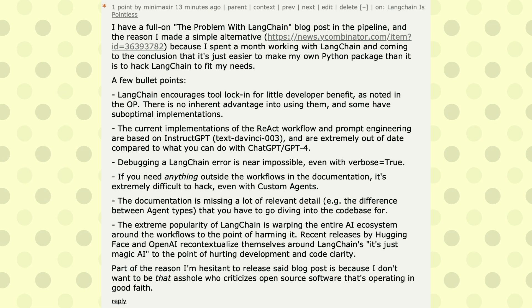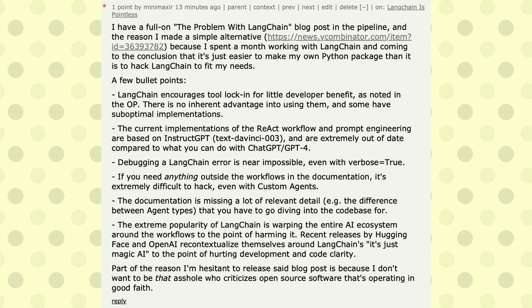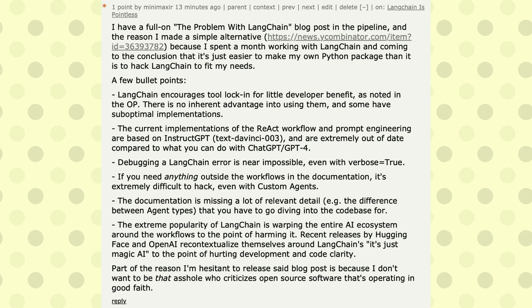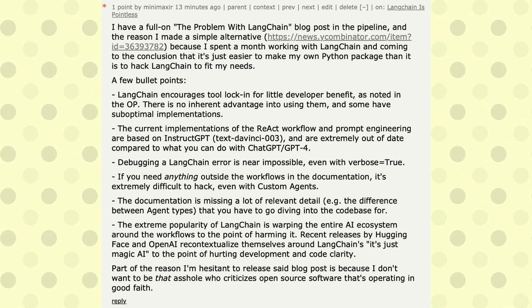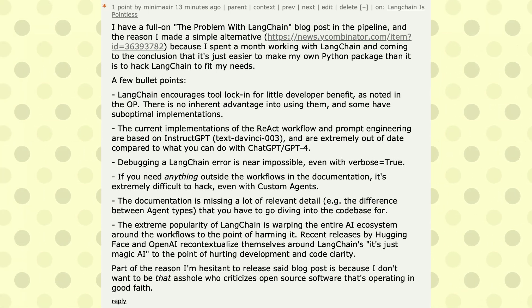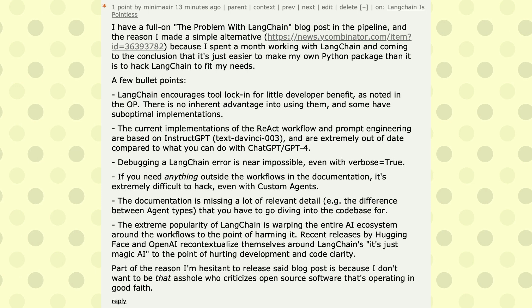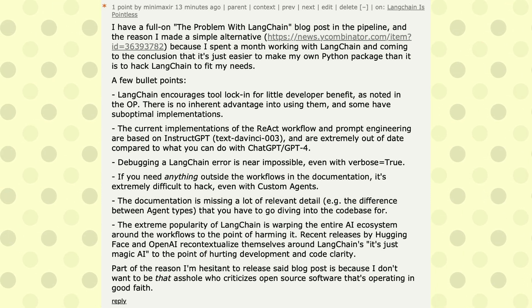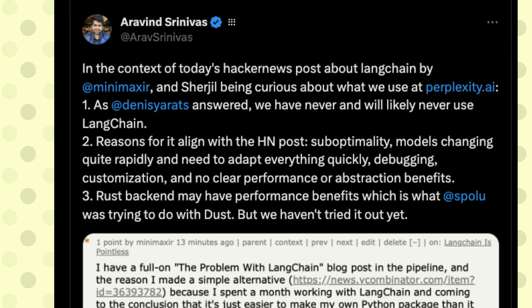If you are a developer who can get into the LangChain codebase and understand it, you probably shouldn't need to use LangChain. But if you are not someone who wants to dive into the code, maybe that's exactly where LangChain can be useful — because you don't have to deal with the underlying code yourself.